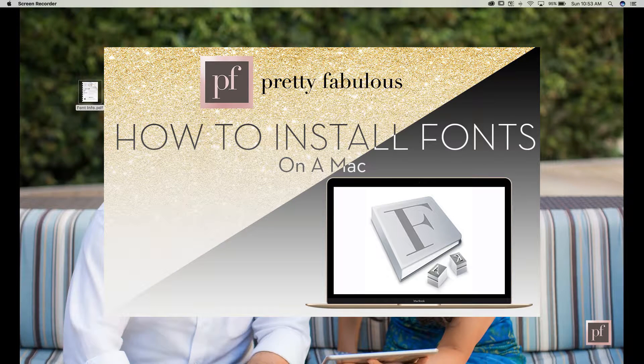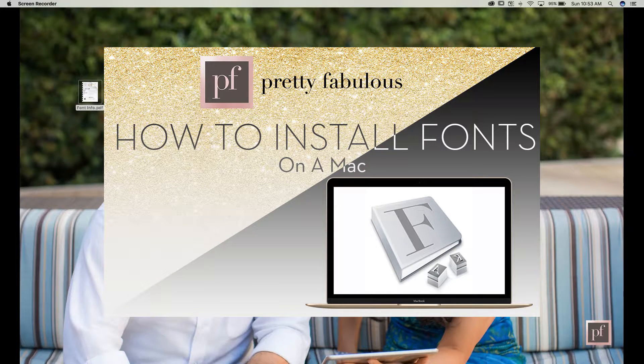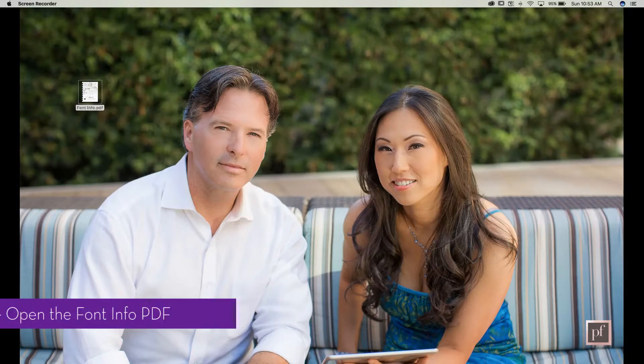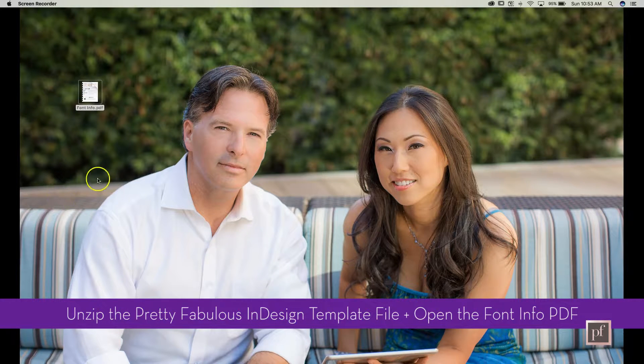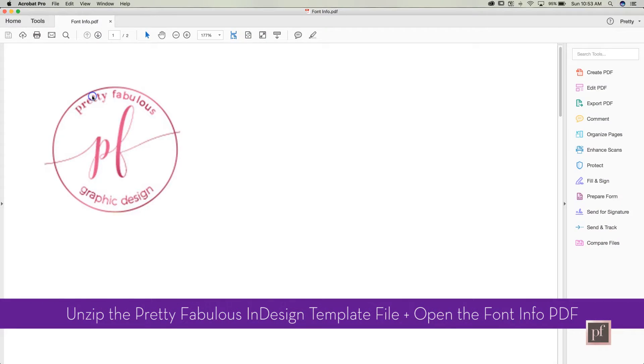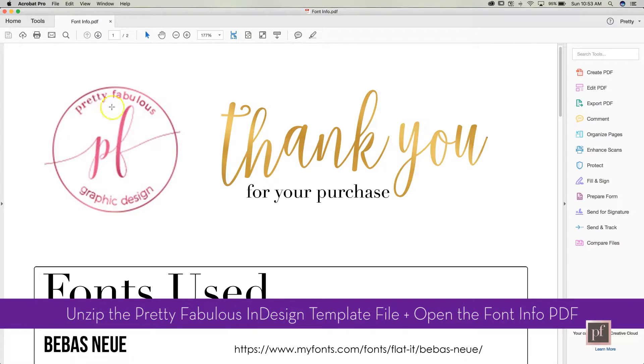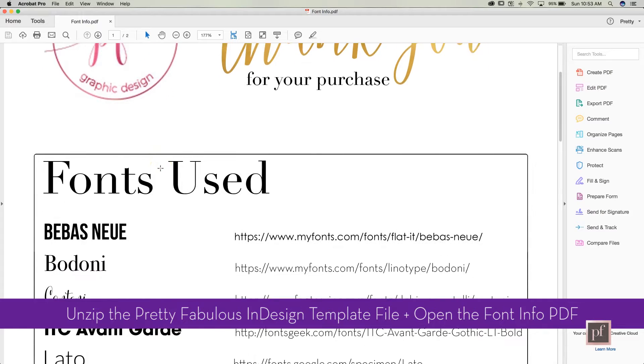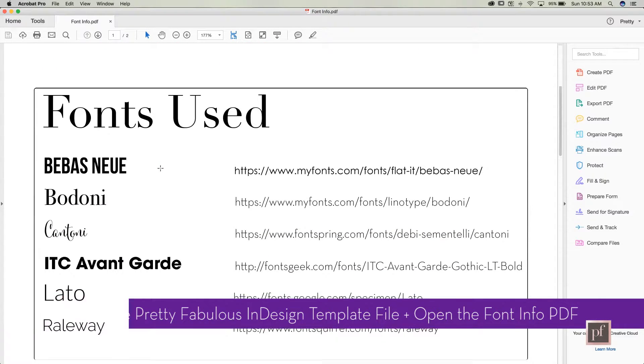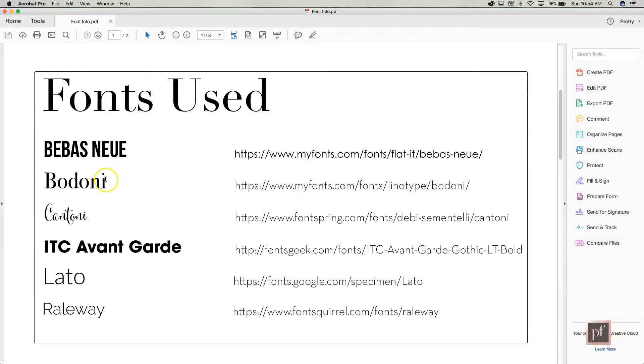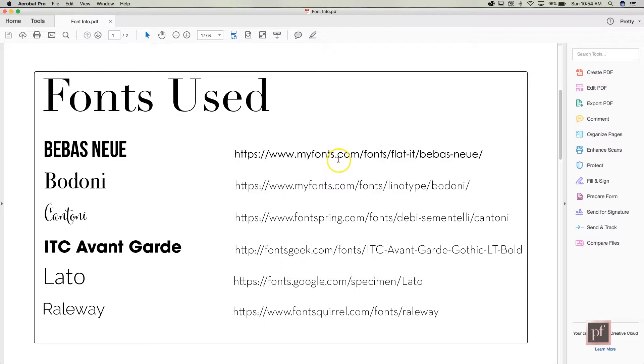Alright, with every single InDesign template that I send out, you will see inside the zip file a font info PDF. It looks just like this and it will list for you exactly all of the fonts I used for that particular template and where you can get them.